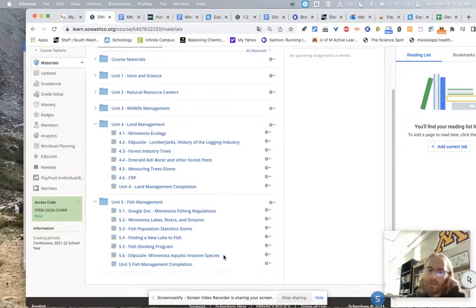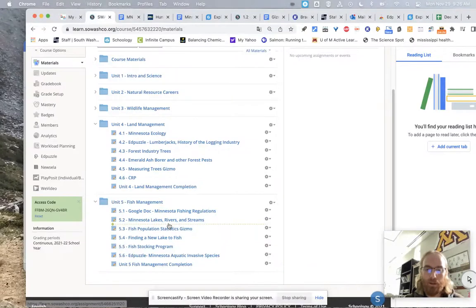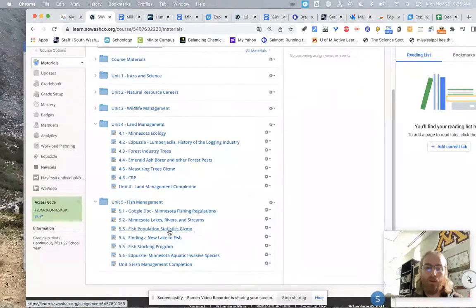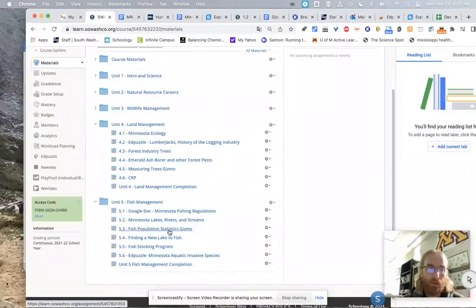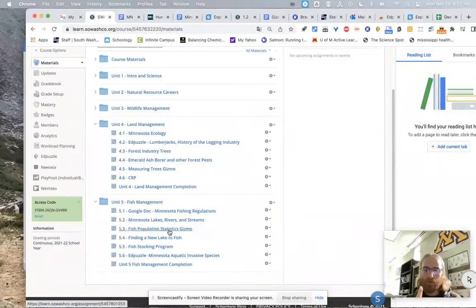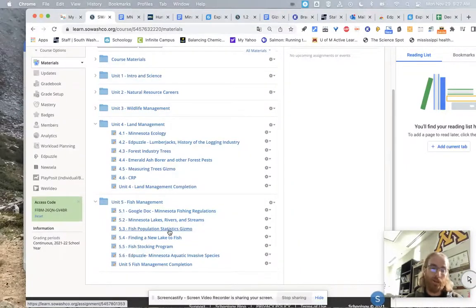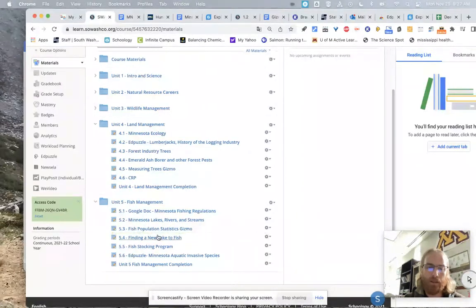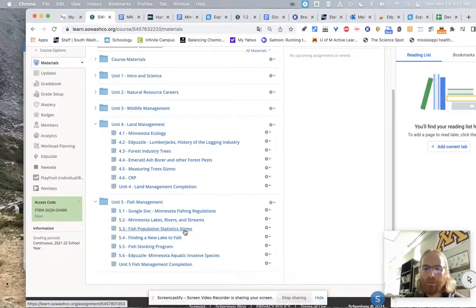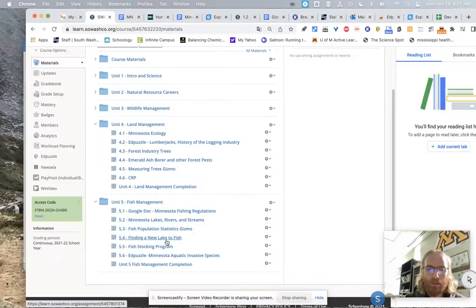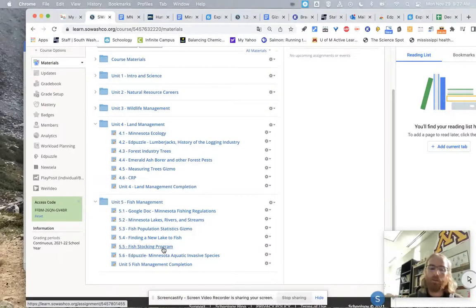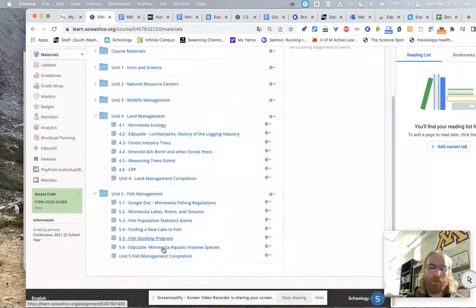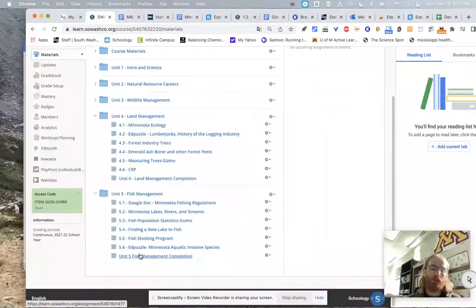All right. So unit five is fish management. Yeah, fishing regulations. A little bit about Minnesota lakes, rivers, and streams. Get to know them, what caused them. Then you see this fish population statistics gizmo. You're going to learn about how fisheries biologists use tagging of fish. They can tag them two ways. They can clip a dorsal fin, or they can actually put a physical tag into a fish. And I've caught a fish that's had its dorsal fin clipped, and I've also had a fish that had a tag in it. It was kind of neat to see that. It was a little yellow tag on a walleye that I caught on Mille Lacs Lake. And so you're going to learn about how they figure out how many fish are in a lake. It's basically using proportions. So if you've had algebra, this shouldn't be an issue for you. Then you're going to find a new lake to fish for walleyes using some of the data that they have on the DNR website. And then you're going to learn about the fish stocking program that Minnesota DNR uses to add walleyes in particular, but they add several different types of fish to our lakes in Minnesota. And then you'll learn, lastly, about aquatic invasive species. And then you'll write your little Unit 5 fish management completion.